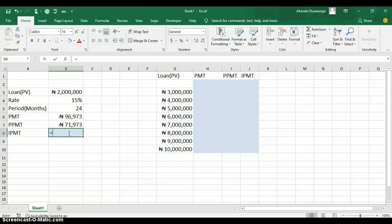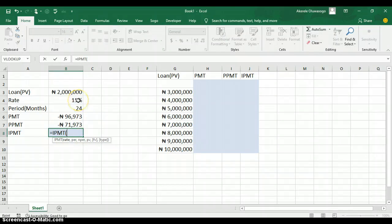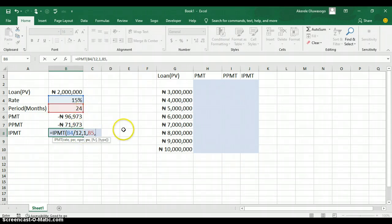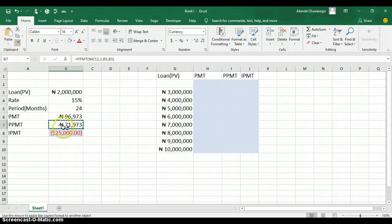The last formula to calculate is IPMT, the payment on the interest of the loan. Type equal symbol and type IPMT to open the function. The first argument is the rate — click on the rate cell and divide by 12. The second argument is per (period) — type 1 for the first period. The third argument is nper — click on the 24 months. The last argument is PV — click on the 2 million naira loan. Press Enter. You'll be paying 25,000 naira on the interest of the loan. Apply format painter to format the value.